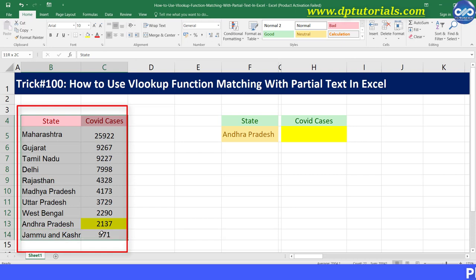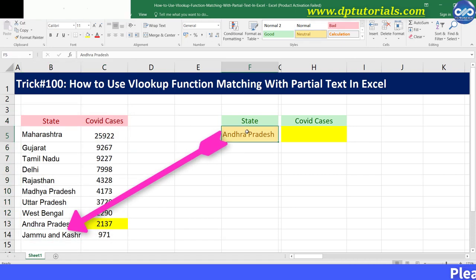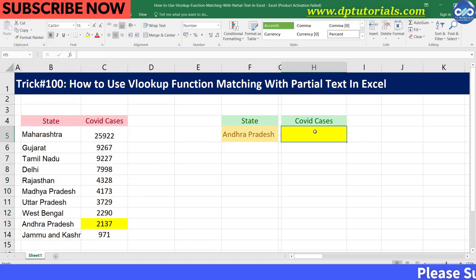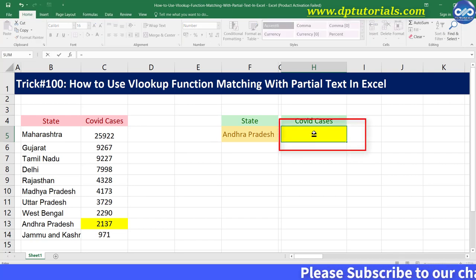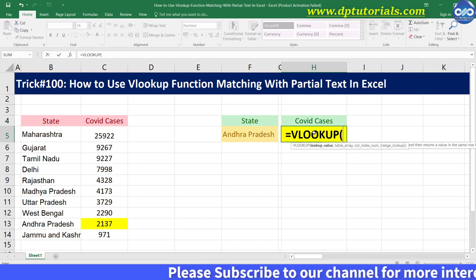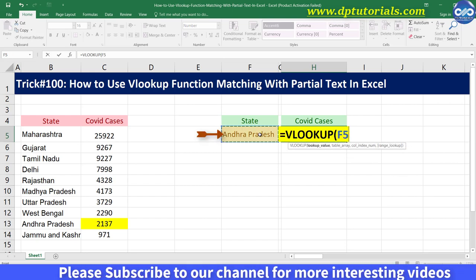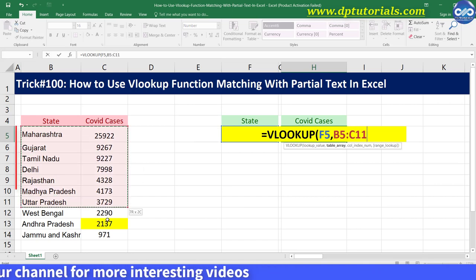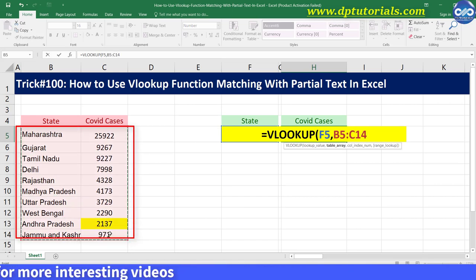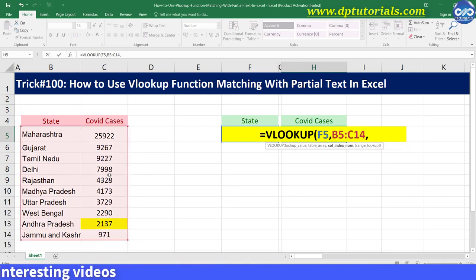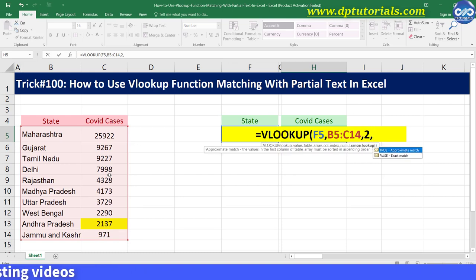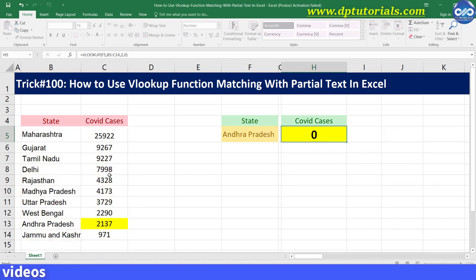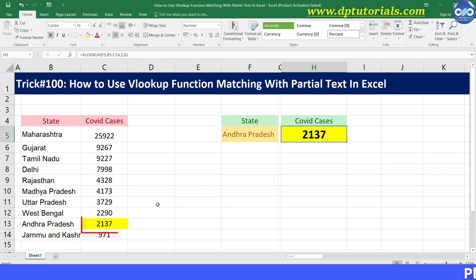With the state name in cell F5, let us fetch the value in H5. In cell H5, we type the formula as equal to VLOOKUP, open the bracket, select the lookup value as F5, select the range as B5 to C14, type the column number as 2, comma and type 0, close the bracket and press Enter to get the result as 2137, which is the exact result from the table beside.